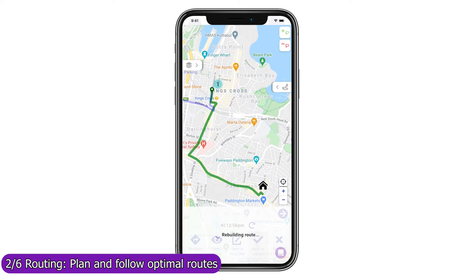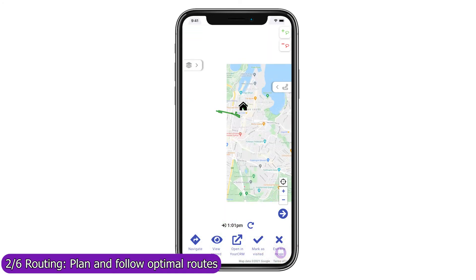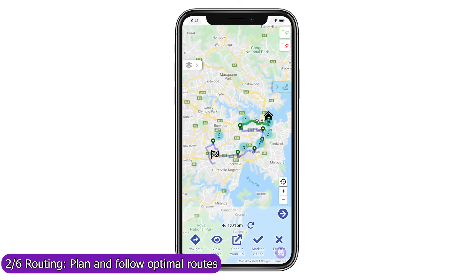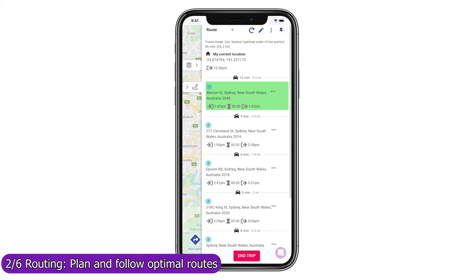Once you have visited the location, mark it as visited to remove it from the current route, rebuild the route from your current location to your next stop, and refresh the forecast arrival and departure times to all unvisited stops.